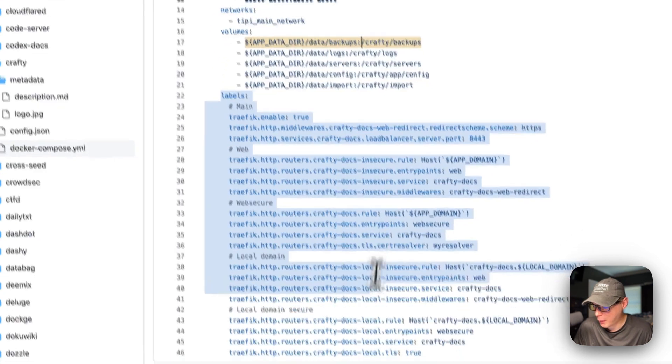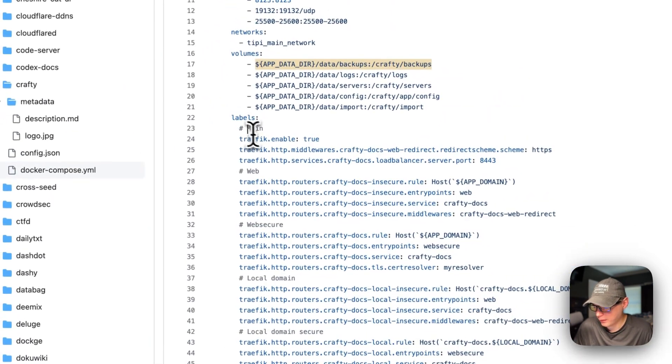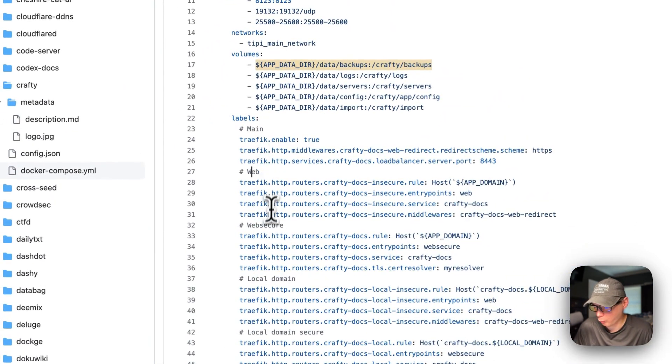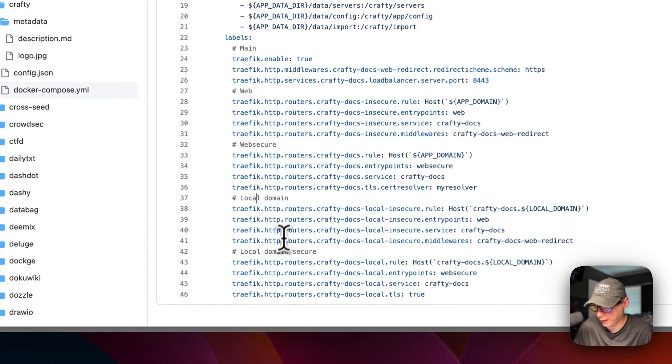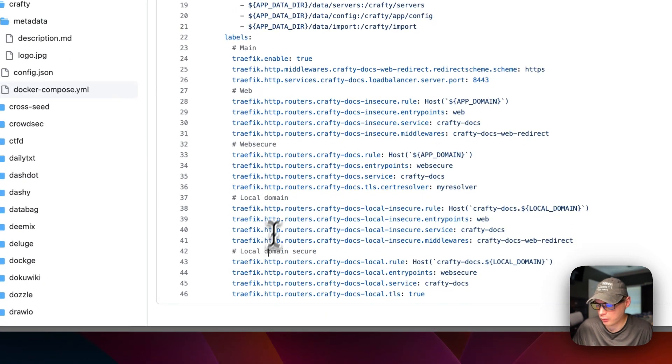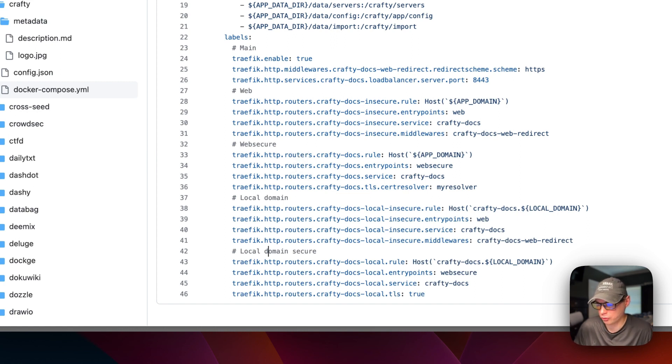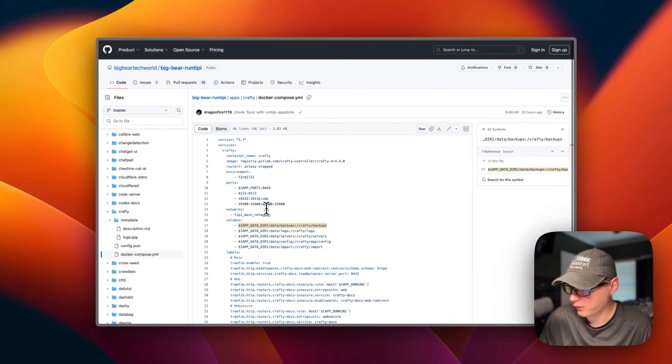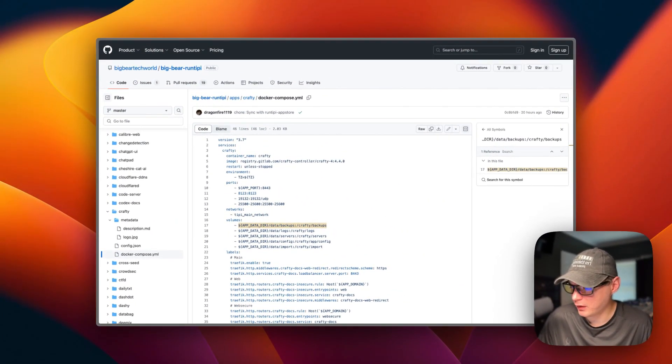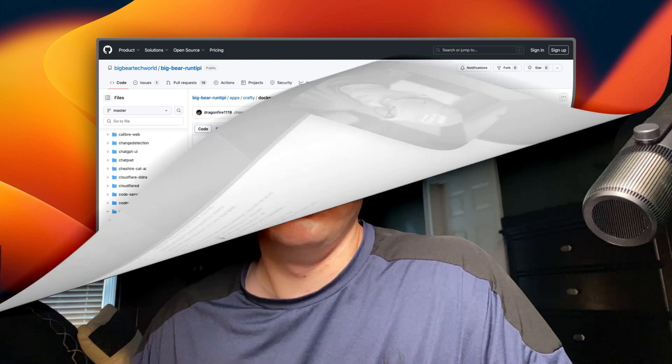Now labels right here. Main, web, web secure, local domain, and local domain secure. It uses Traefik for the proxy. Instead of exposing the container directly, it uses Traefik to go into it. That's a little bit about the Docker Compose file in Big Bear RunTippy.